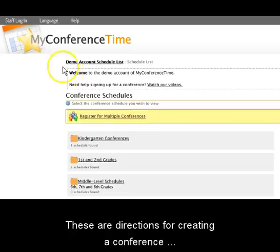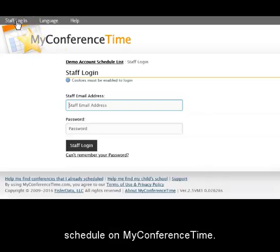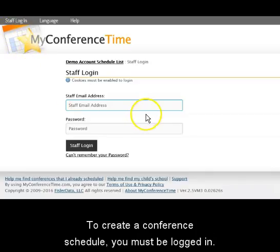These are directions for creating a conference schedule on MyConferenceTime. To create a conference schedule, you must be logged in. Be sure to use your email address and password.